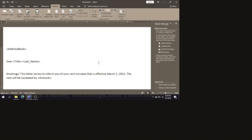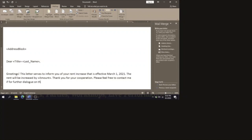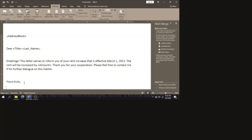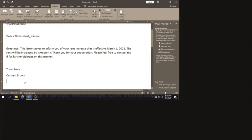Then you could add: 'Thank you for your cooperation. Please feel free to contact me for further dialogue on this matter.' Press Enter twice and type 'Yours Truly', then the owner's name — Carmen Brown — and below that 'Owner, Apartment Complex'.